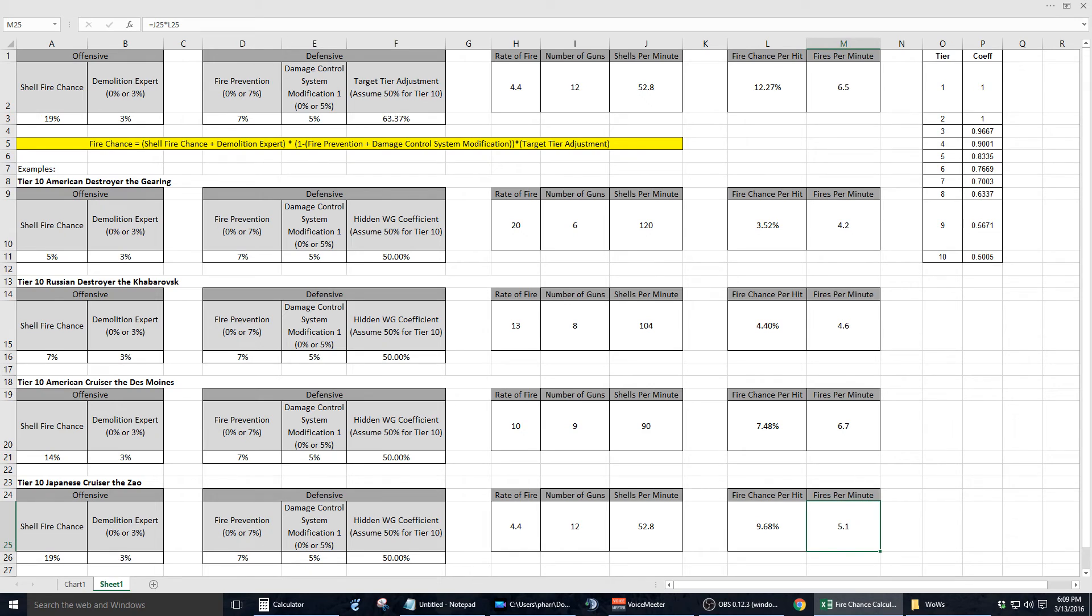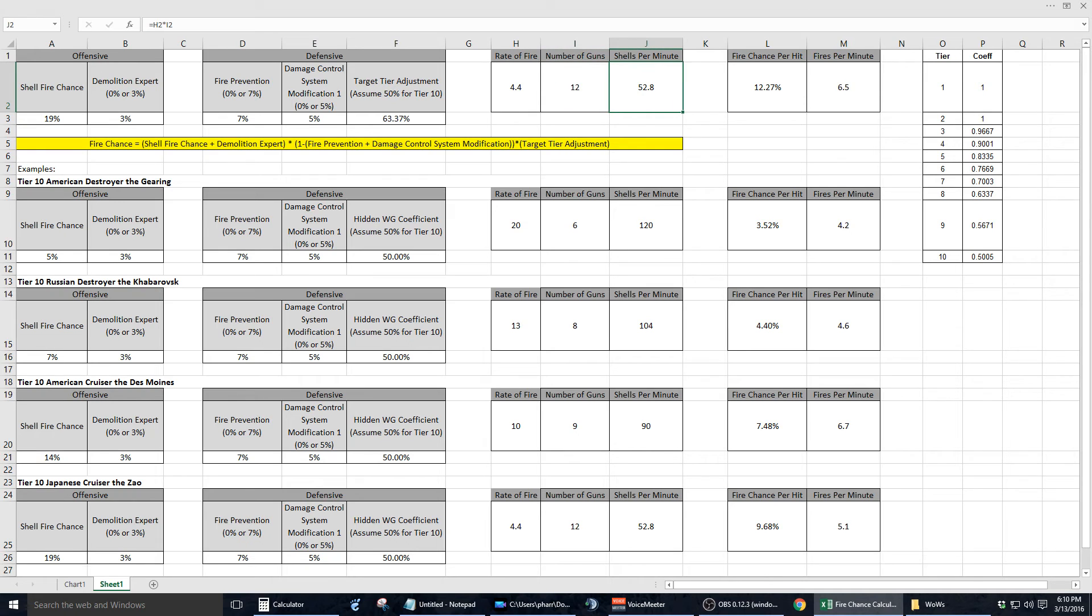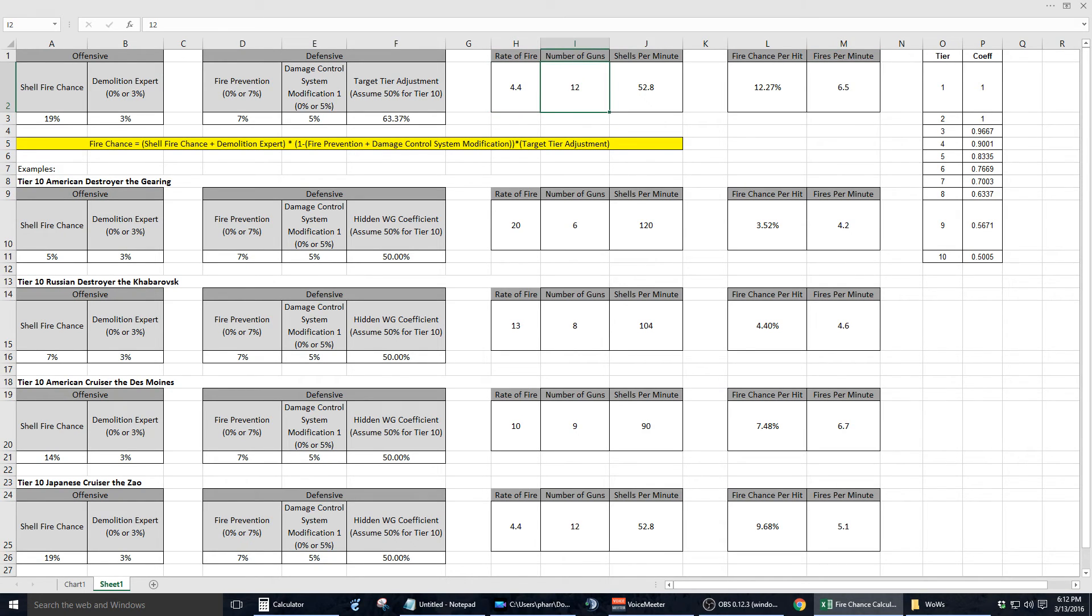Within the spreadsheet, I also wanted to include cells that contain the rate of fire, the number of guns, and the shells per minute for the ship that's being offensive. I collected the rate of fire, the number of guns, and the shells per minute in order to calculate cell M2, which is fires per minute.